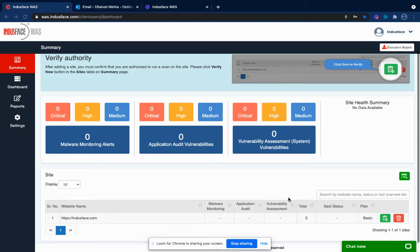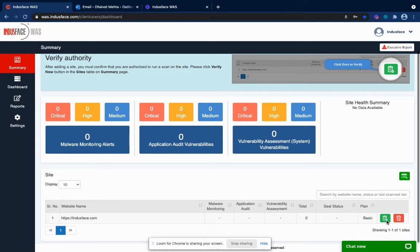If you have already onboarded your URL, you will see a green icon in the right corner of your site. Click on this icon to kick-start the verification process.